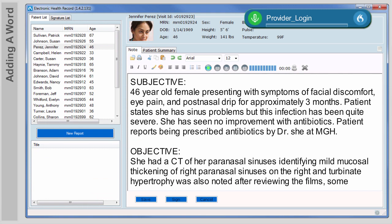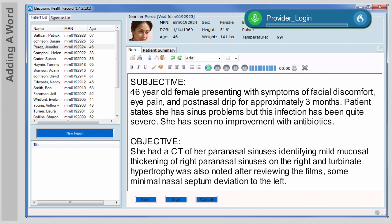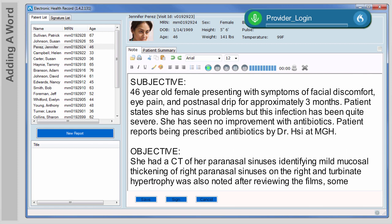Now, back to our dictation. Before we use our new word, we have to delete what we dictated earlier. Select patient through MGH period. Delete that. Patient reports being prescribed antibiotics by Dr. Shi at MGH period. This time, Dragon recognizes the doctor's name and spells it correctly.